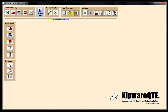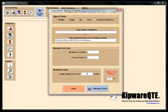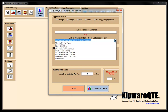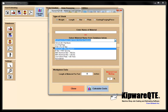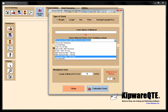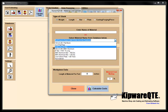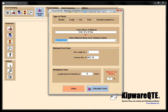The menu system in QTE works from left to right, so we're going to be working the menu bar from left to right. Next, we're going to do our material estimate. I'm going to drop down and look for my bar stock, which is 8-inch 4140 — an 8 by 12-inch bar. You can see that this is in my database.